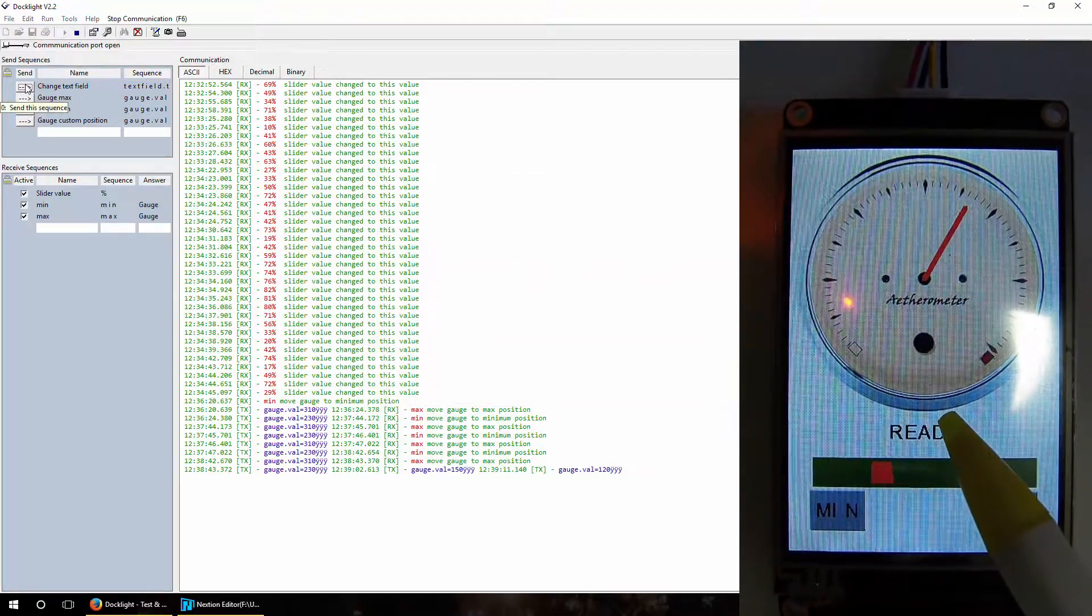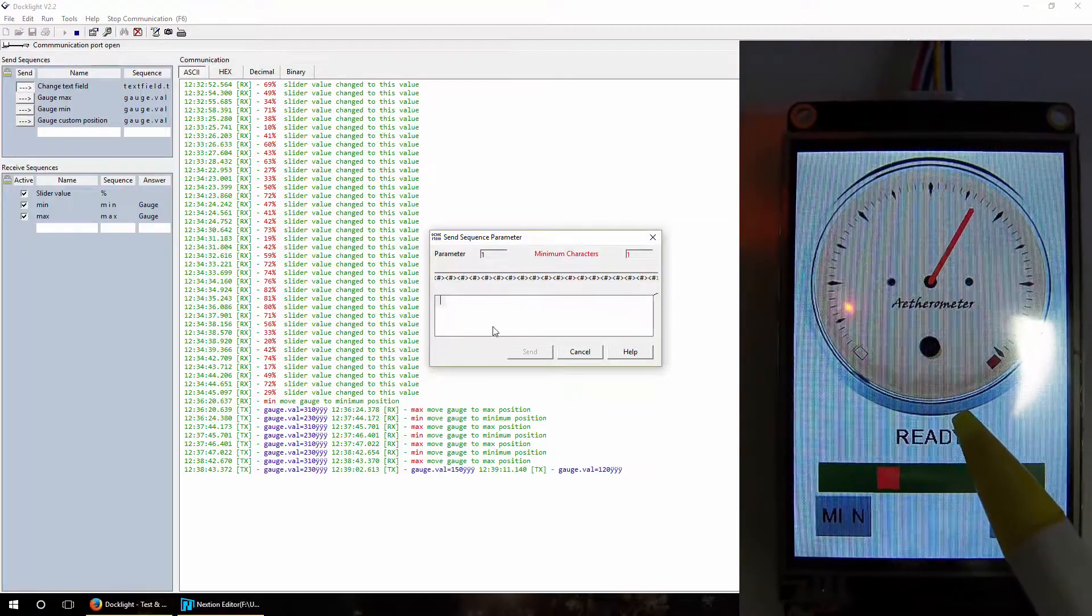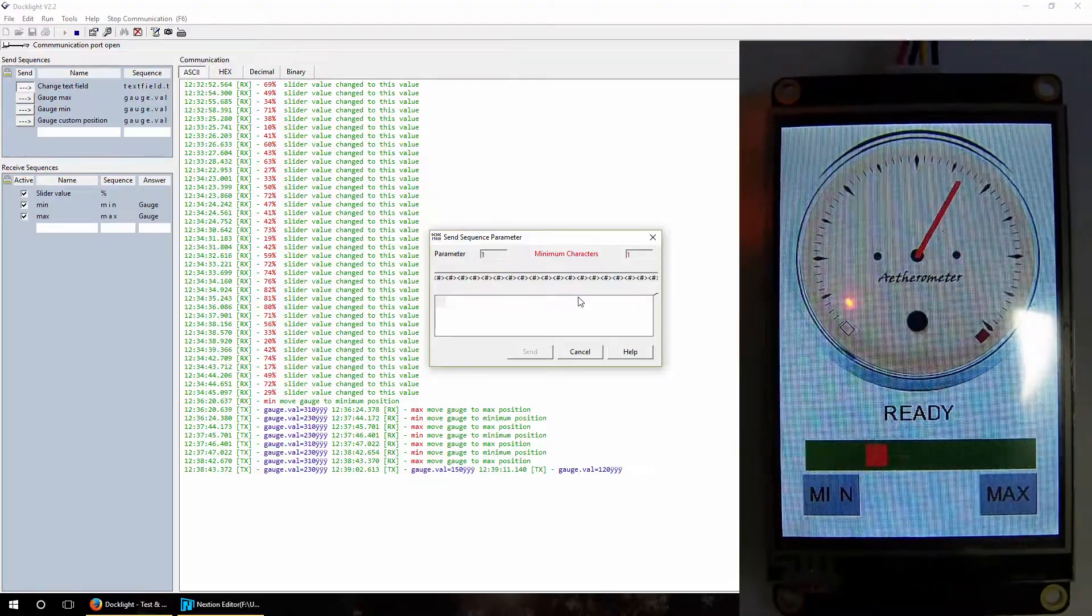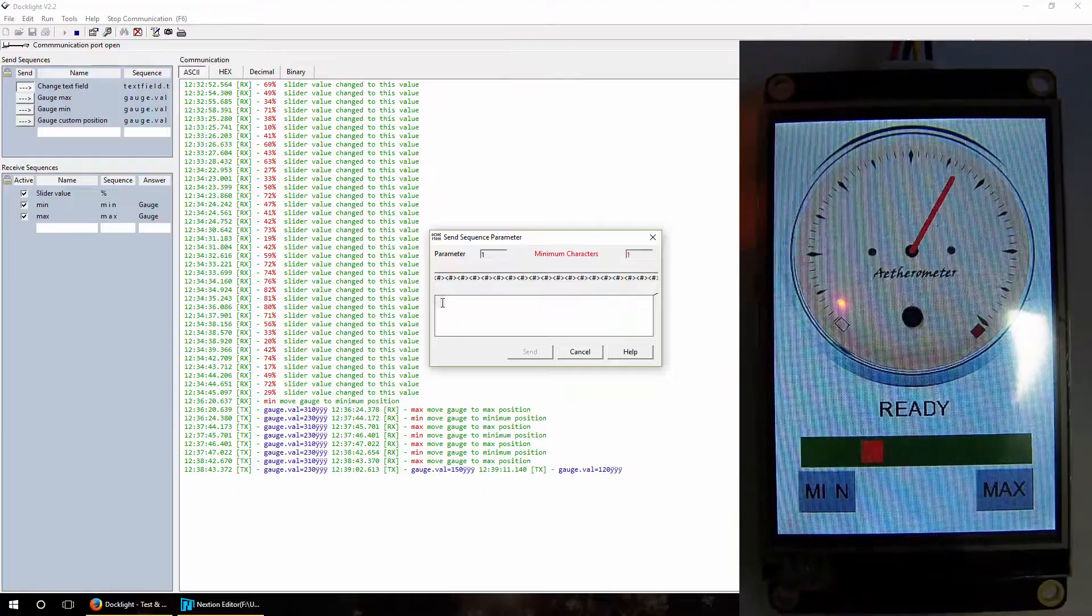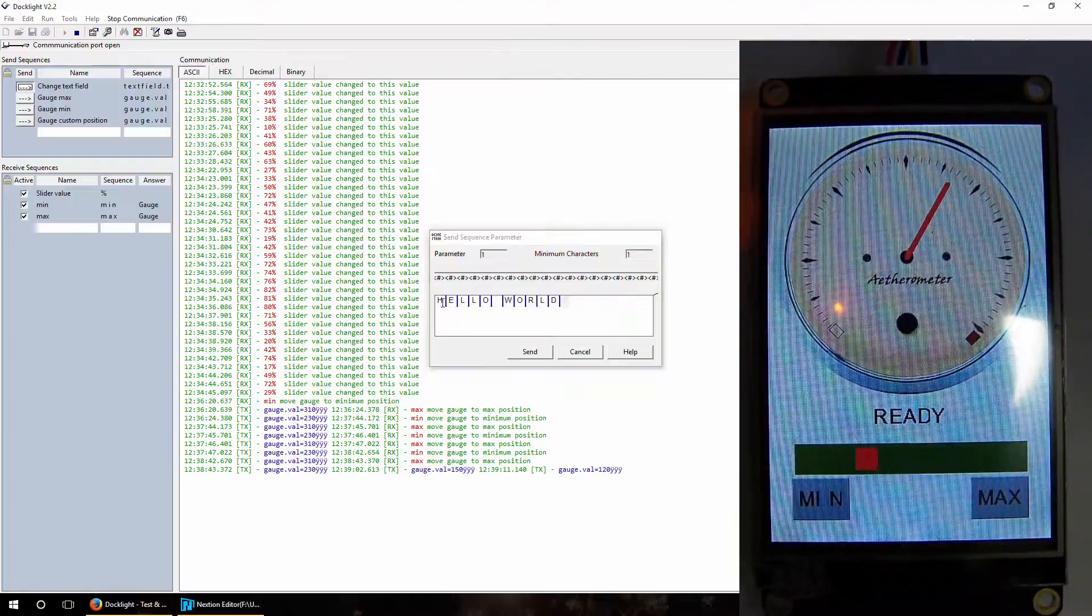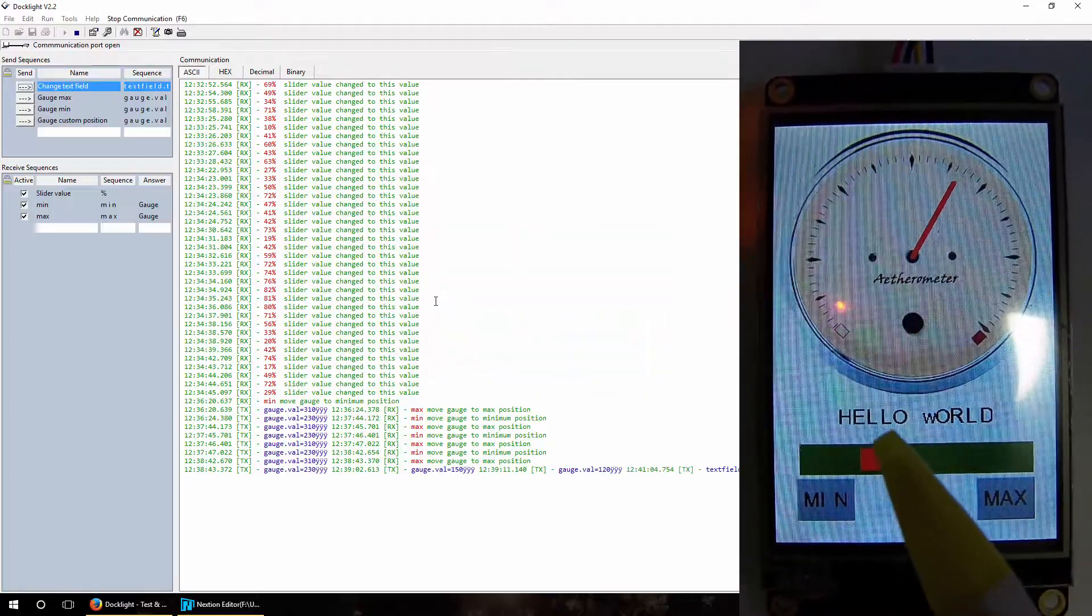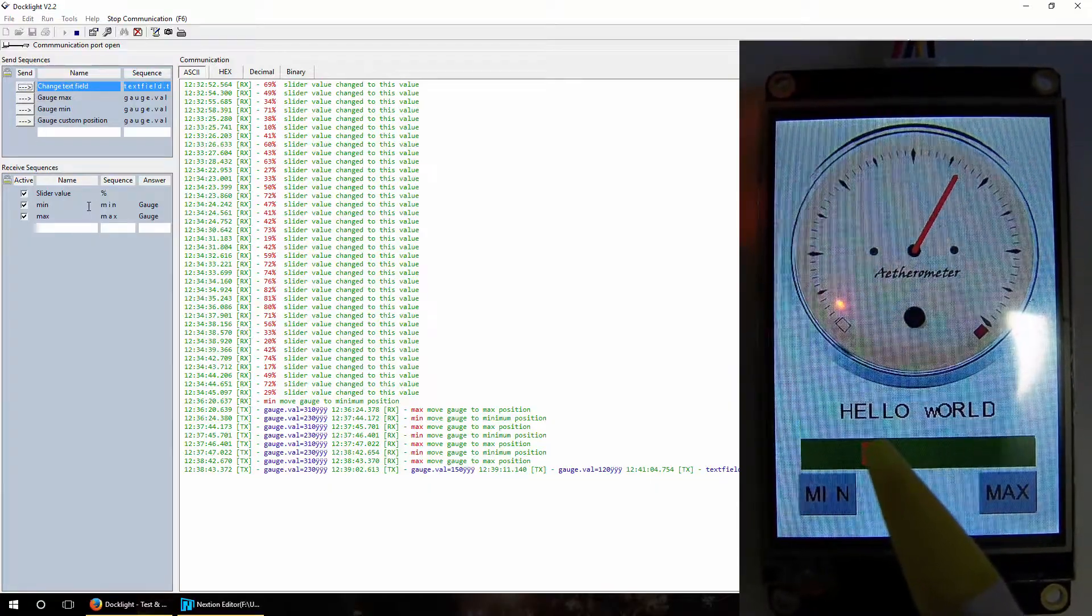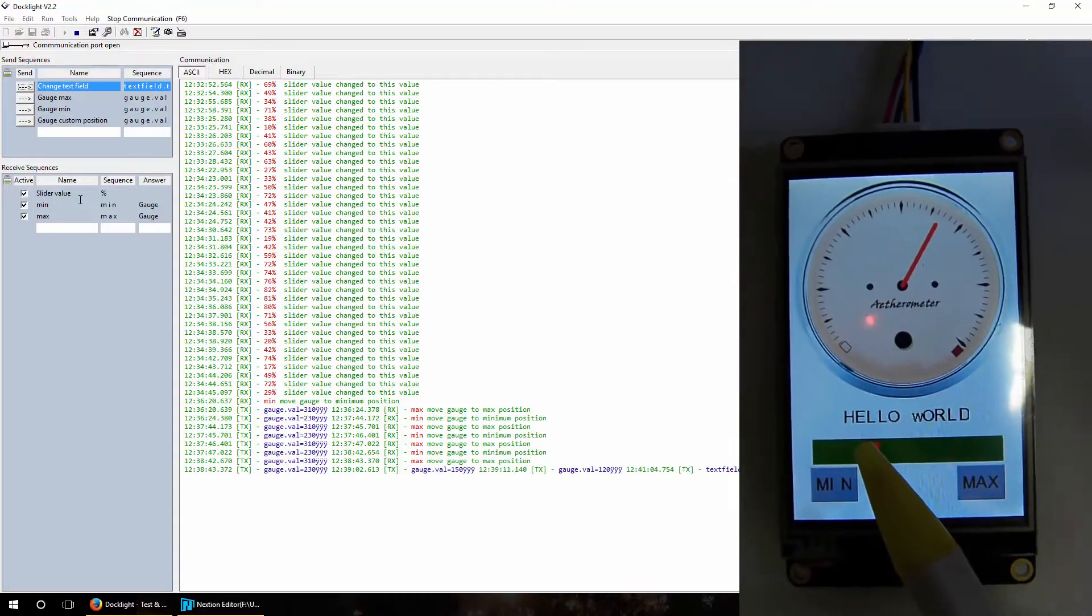Change text field. When we send it, it asks for replacement for joker signs. So we will type in, for example, 'hello world'. When you press enter you can see on display 'hello world' is written on the display.